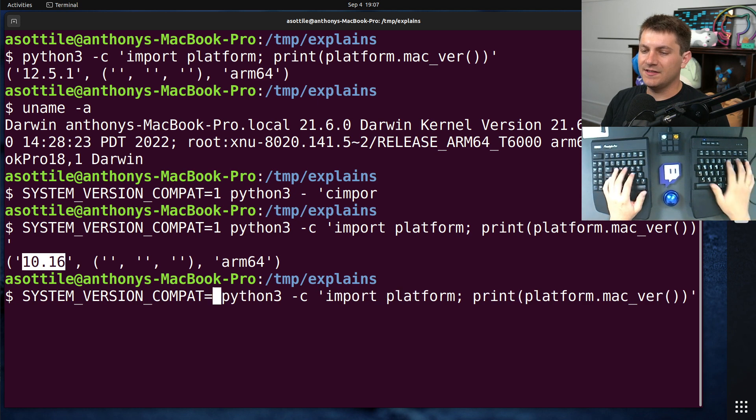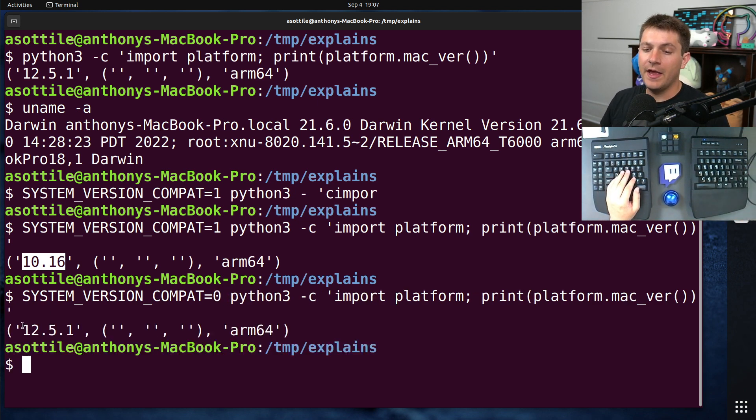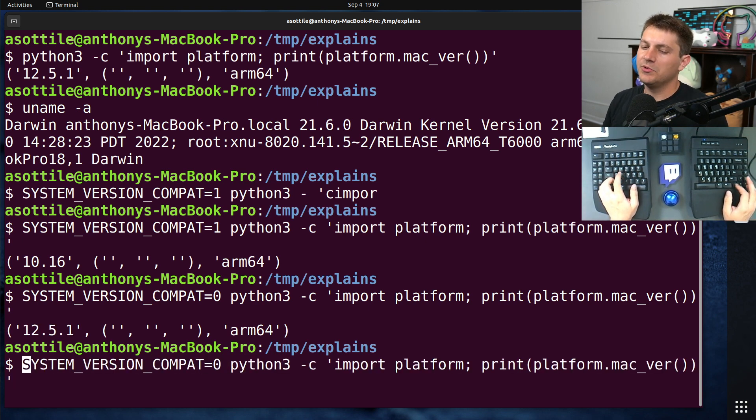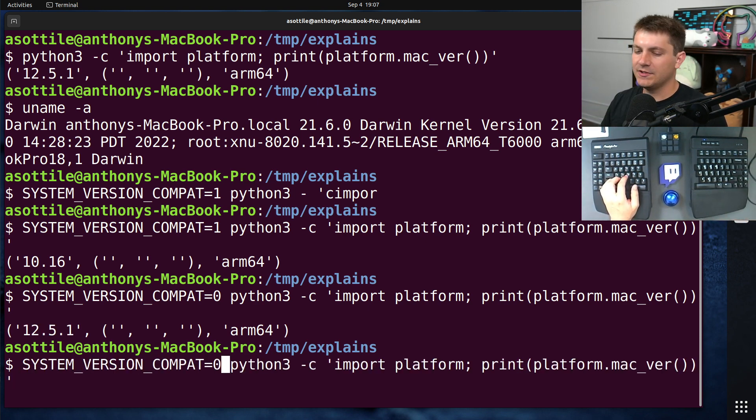If we set it to zero, this will turn compatibility mode off. And so you'll always get the true version of macOS. And of course, if you don't have this environment variable, it'll be whatever the compiled default is.